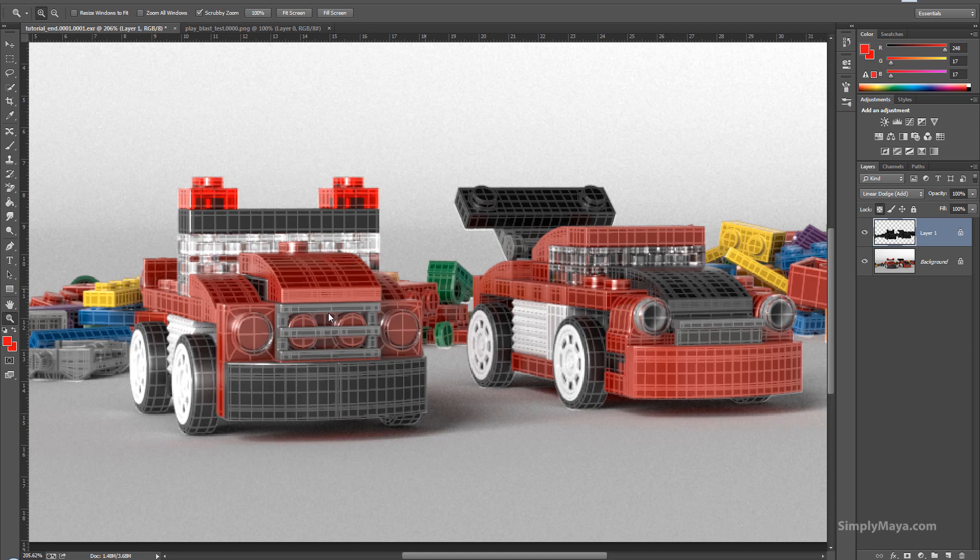A few years ago you would probably use mental ray contour rendering for this if you were using mental ray. There are several other methods of doing it but all of them were quite complicated and required you to re-render images, so they all took a lot of extra time.